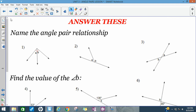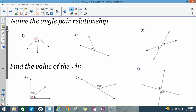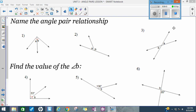There are six practice questions for you to answer — they should be relatively quick. For questions one through three, name the angle pair relationship. For questions four through six, find the correct angle measure for angle B using multiple choice.